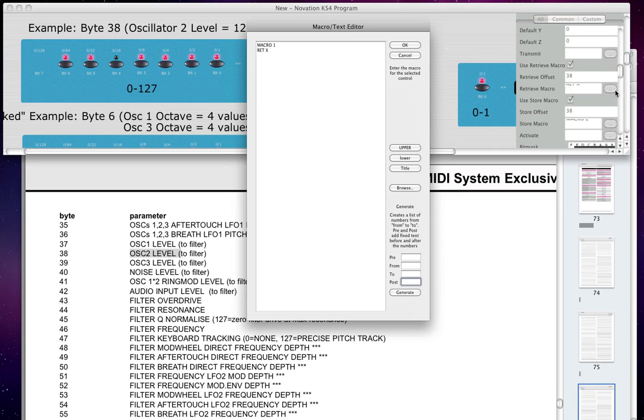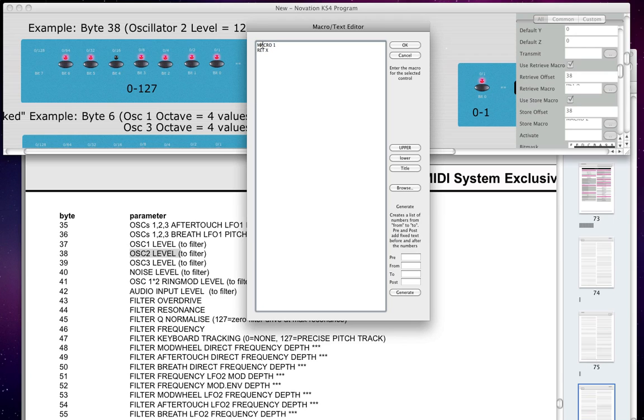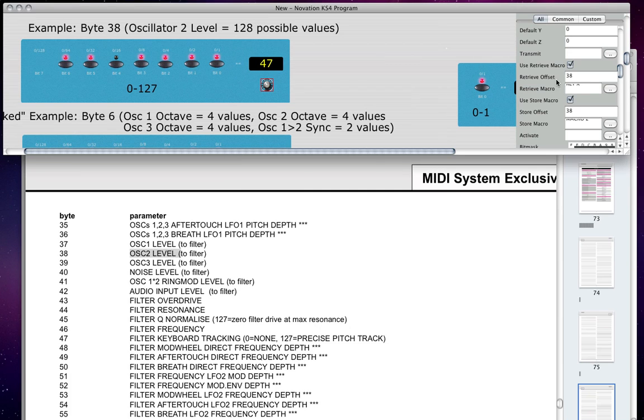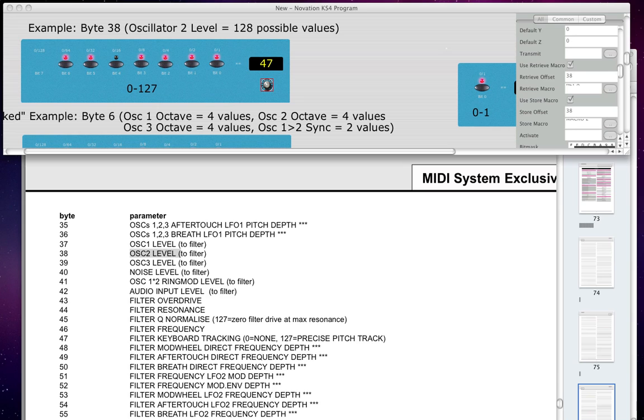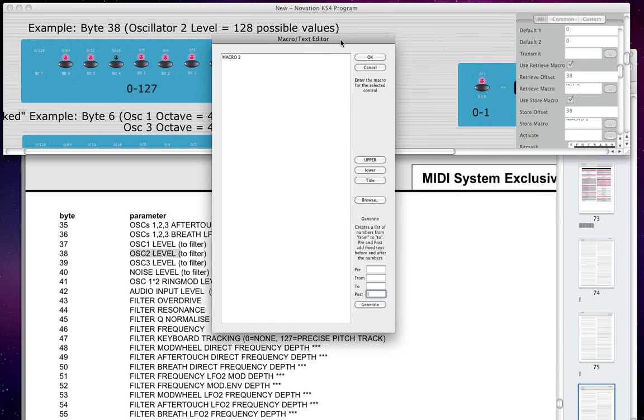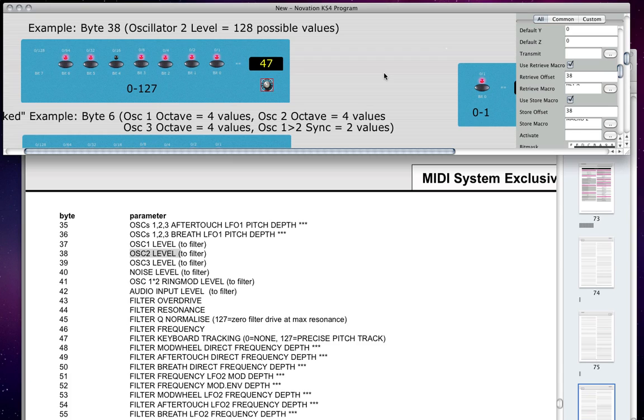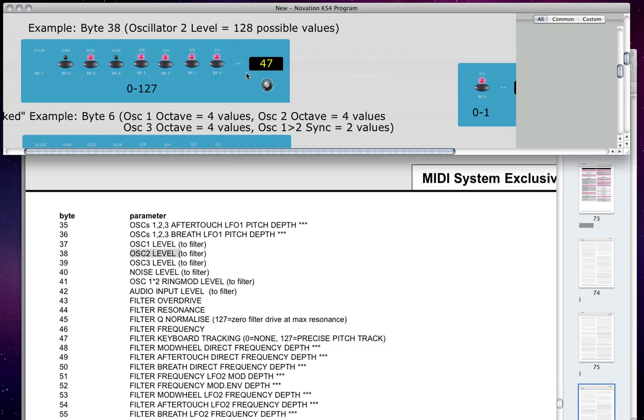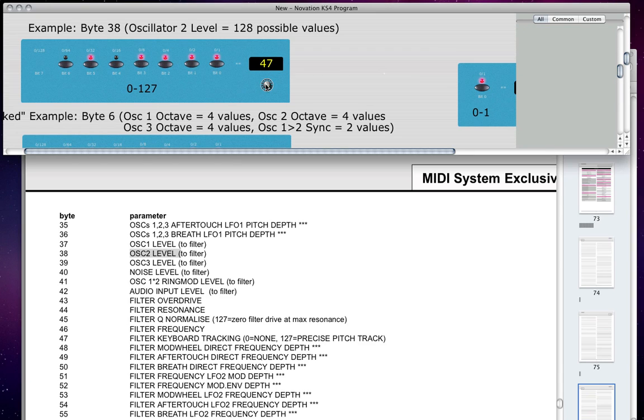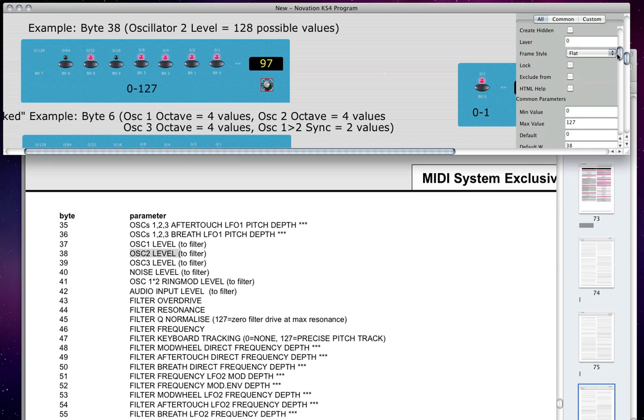You want to put in the same byte number for the retrieve offset, and the same byte number for the store offset. You also want to be sure to check the useRetrieve macro and useStore macro. And of course, check with your own synthesizer patch within MIDI Quest to make sure that this is the same. But for my KS4, I can find out what macro is being sent by just clicking this little button here. So macro1, retx, okay? I'm not exactly sure how it all works, but that's what needs to be put in here. That's what was put in here by the company in the template that came with the program.